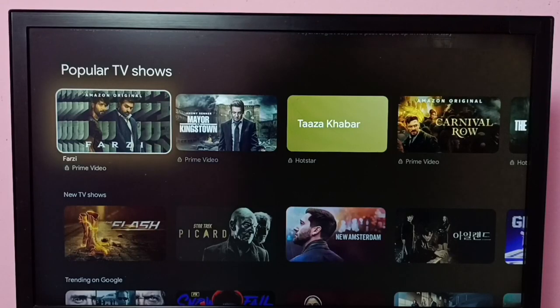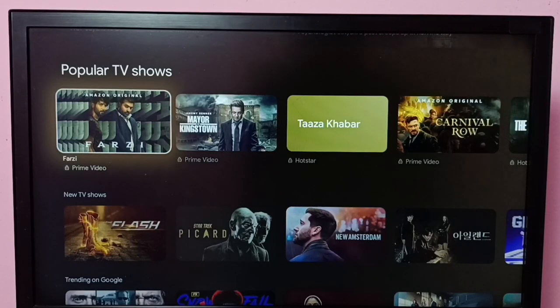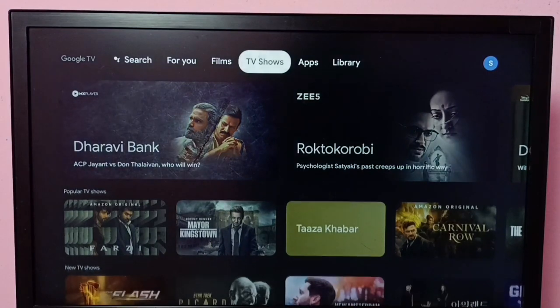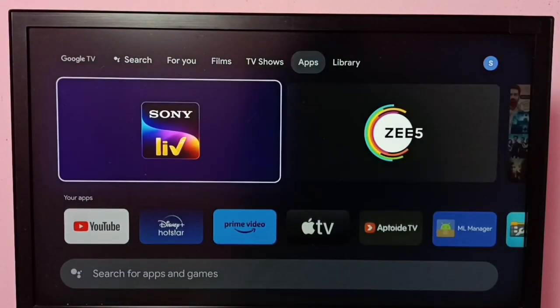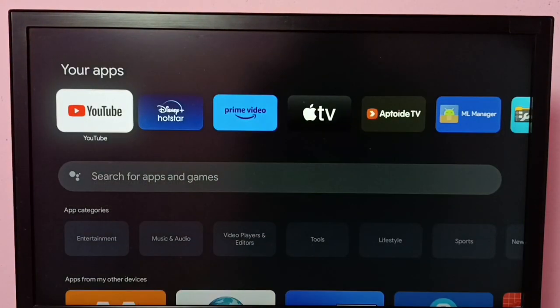Hi friends, this video shows how to clear the watch history of the YouTube app. First, go to apps, then select the YouTube app and open it.